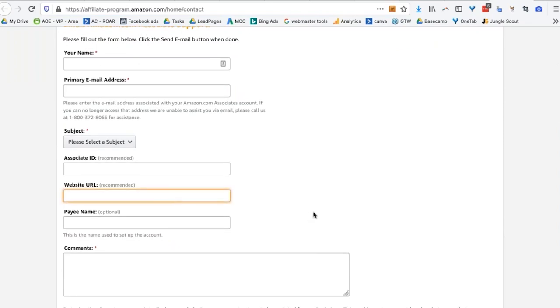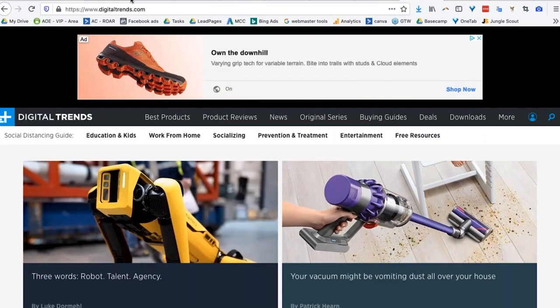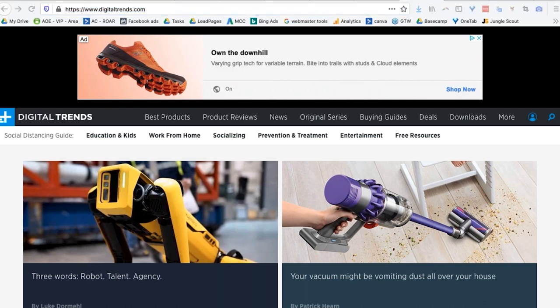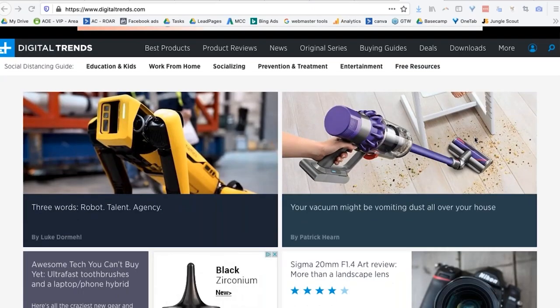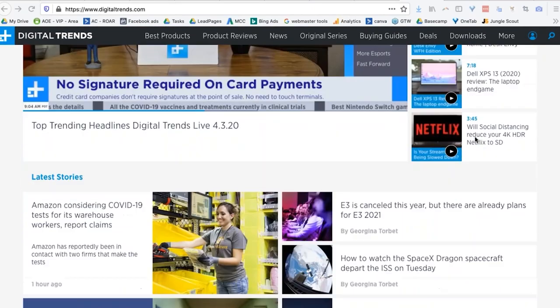The URL is affiliate-program.amazon.com/home/content. One of the things you have to give is your website URL. Here's a website URL that gets a huge amount of traffic. It's not my website — this site is heavily featured in the associate program, and their entire business model is being an affiliate for Amazon.